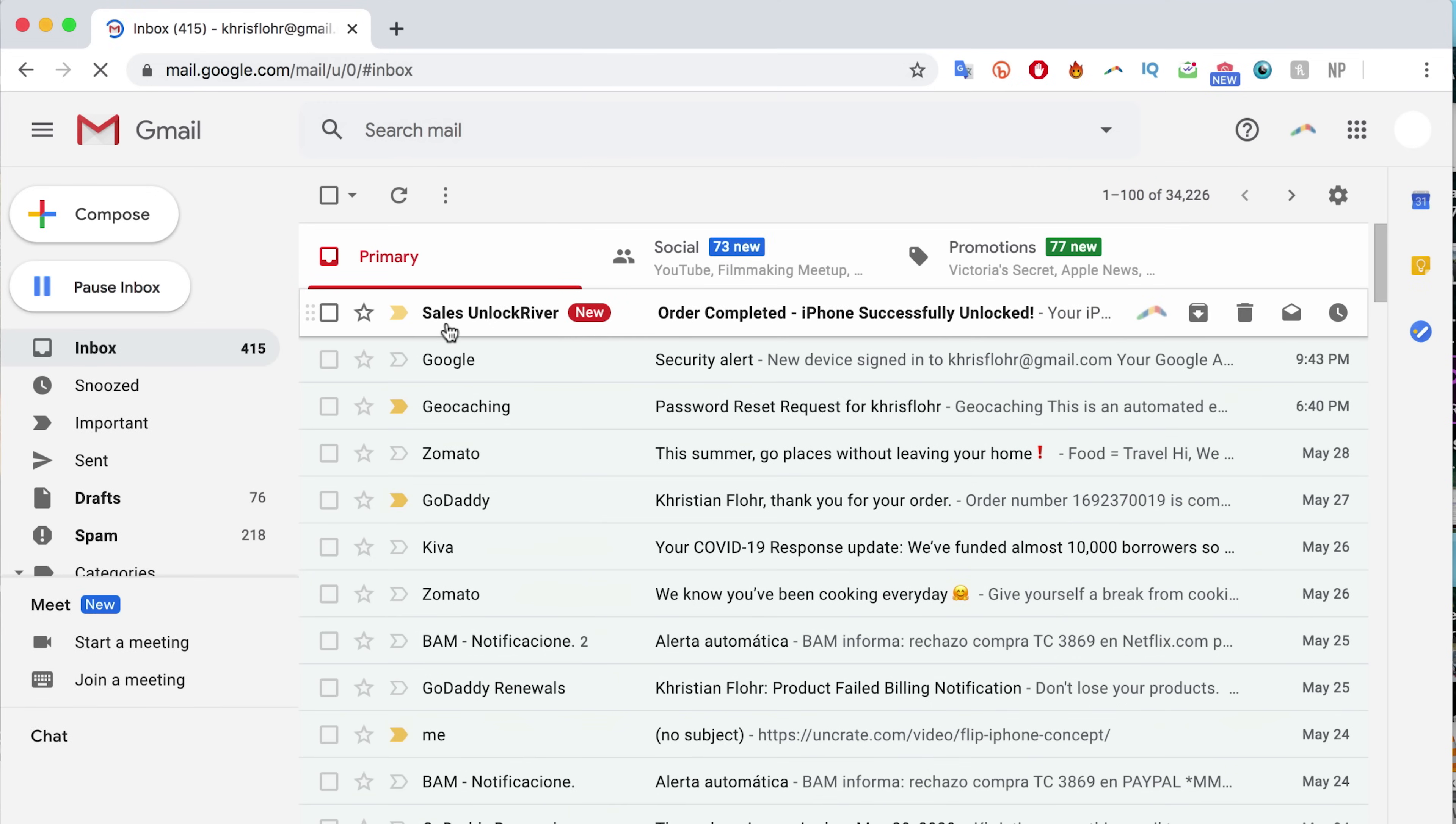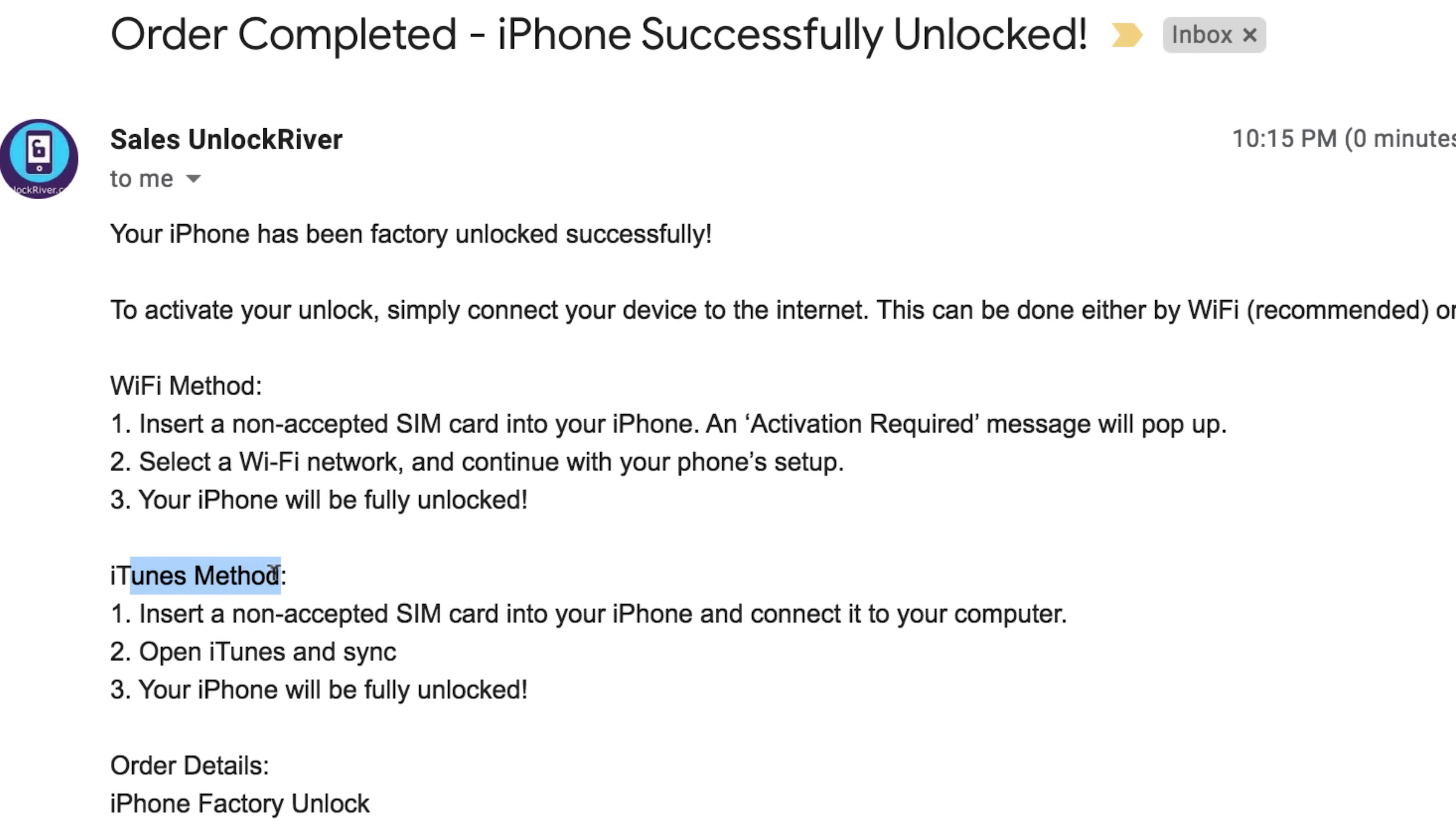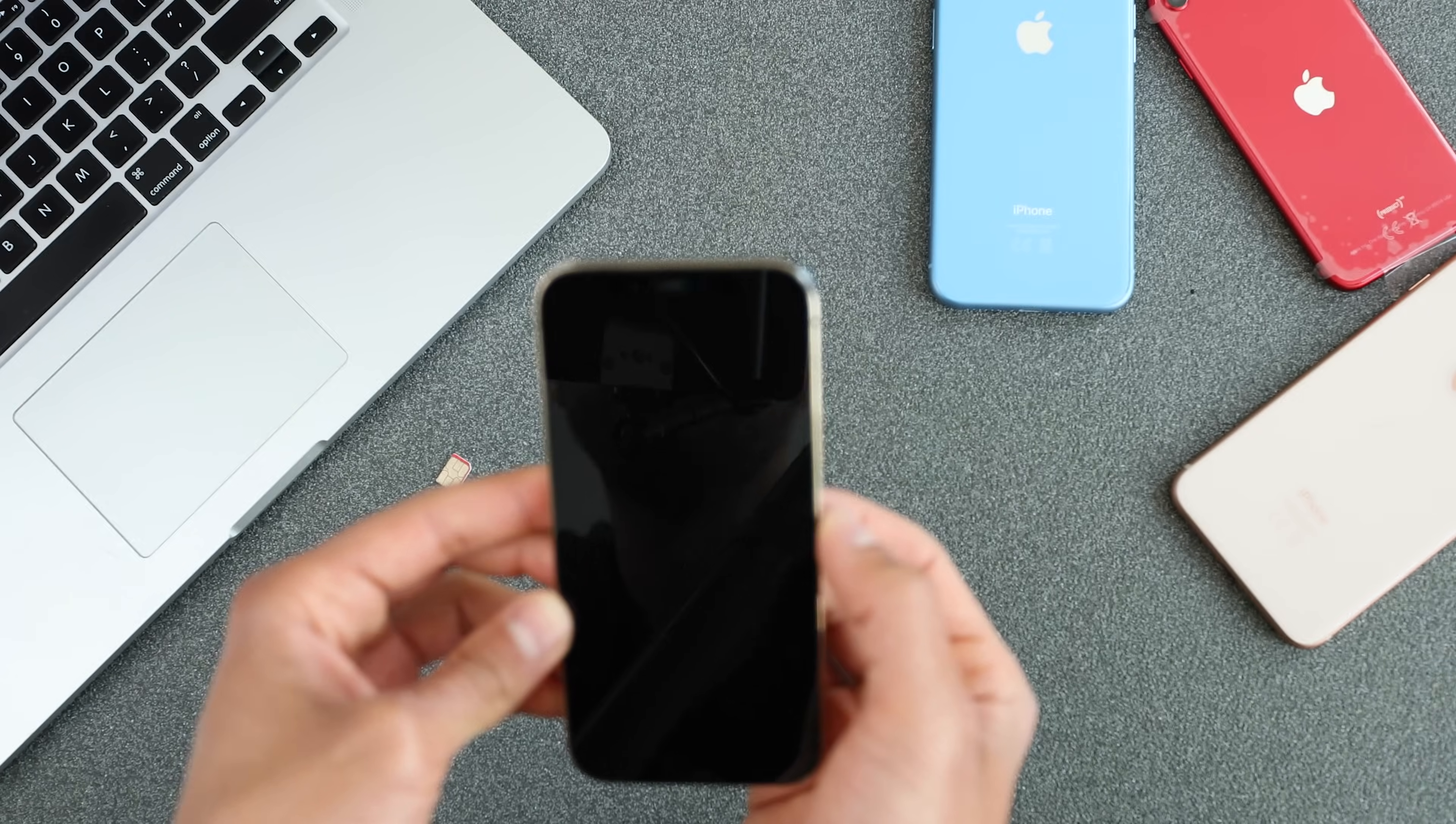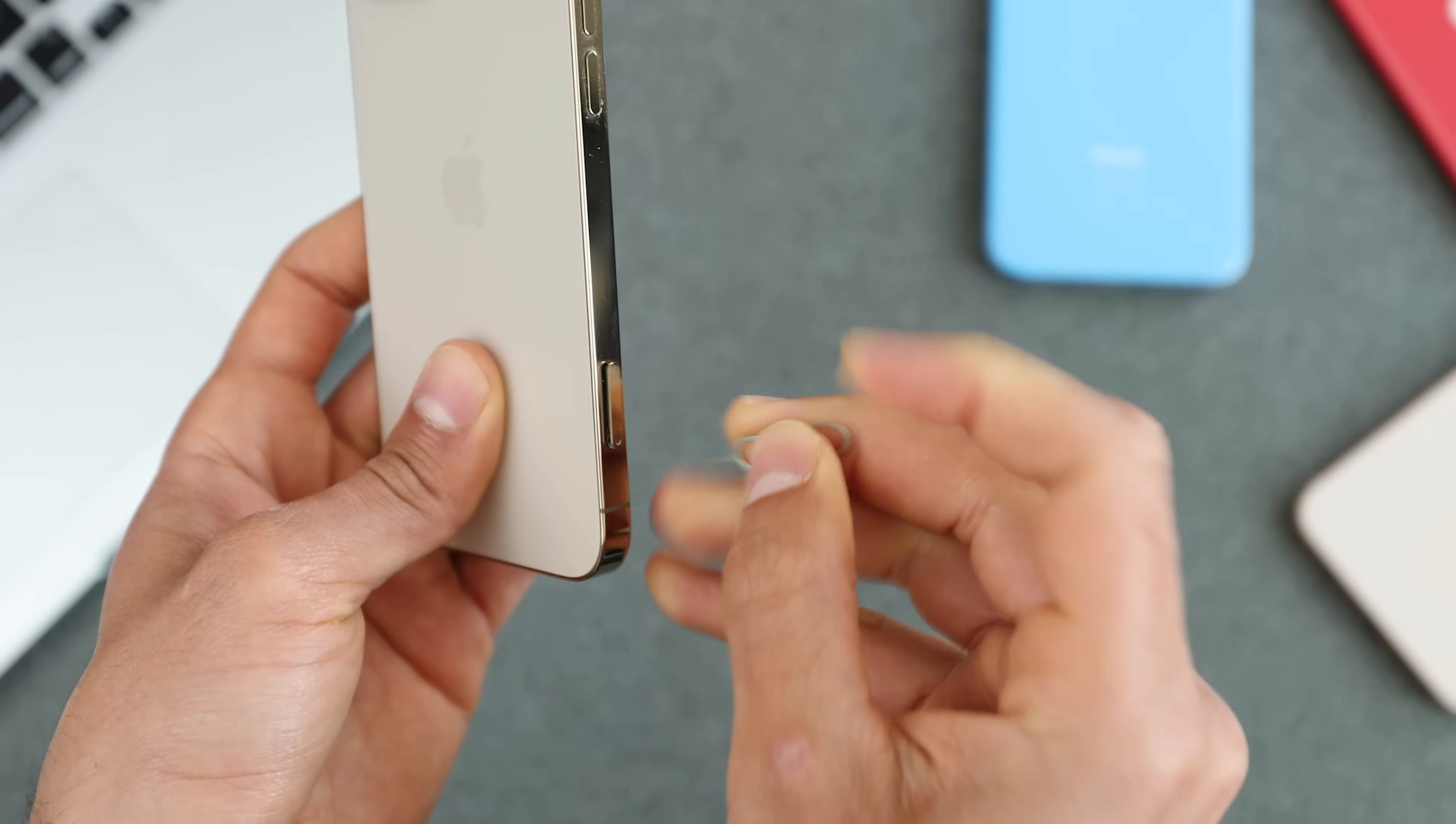As you can see here, I just got this email from unlock river. It says order completed, iPhone successfully unlocked. It says pretty much that it was a success. And now we need to do this as quick as possible. We need to activate the unlock by connecting it to the internet. We can use either wifi or iTunes. For this example, I'm going to use the iTunes method. Right away after receiving the email, we have to activate the unlock. The first thing we're going to do is to power off the iPhone.